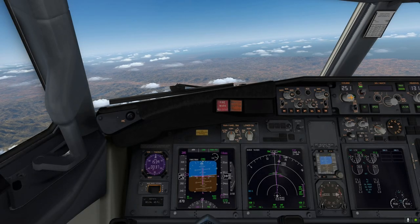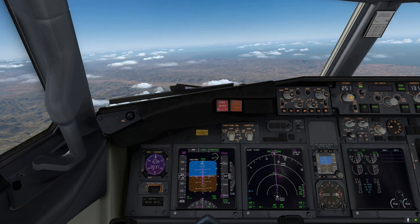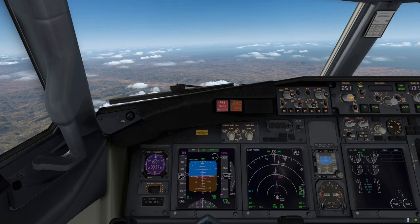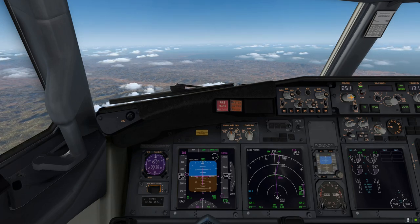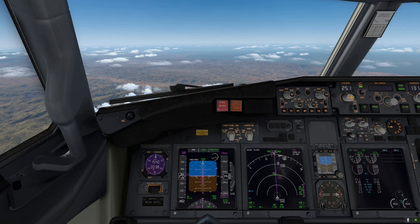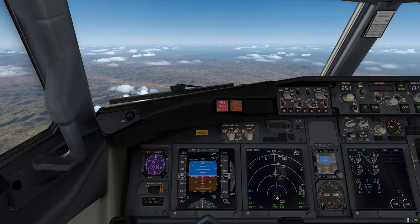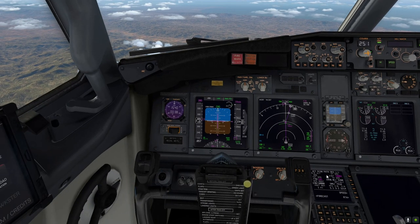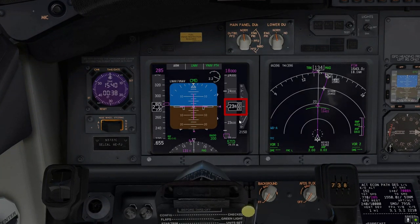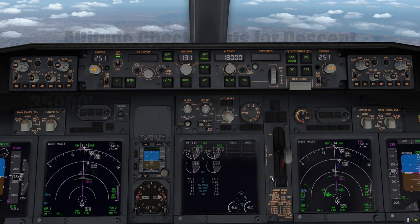Welcome back to the flight deck of the Boeing 737-800, and to the live commentary portion of this aircraft's dissected series, where we're going to walk you through the entire landing, descent, and approach procedure into KLAX. We have left off exactly where the previous episode was left off — we're descending through 24,000 feet as you can see on the primary flight display, and our speed we're trying to maintain at the moment is 285 knots.